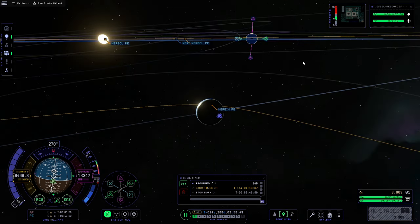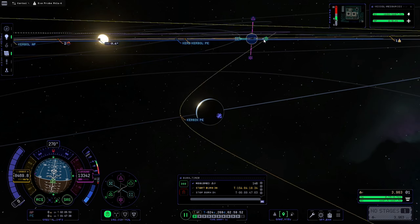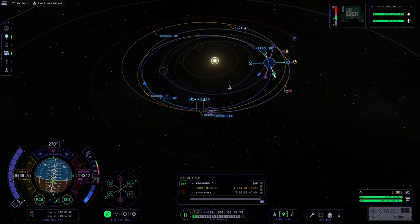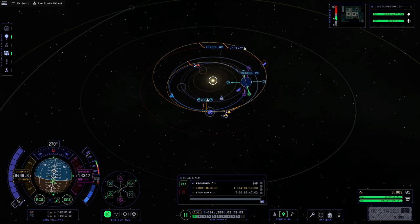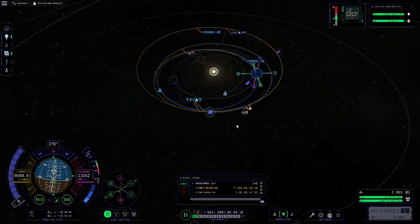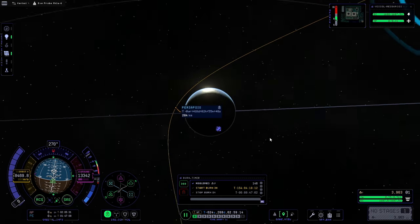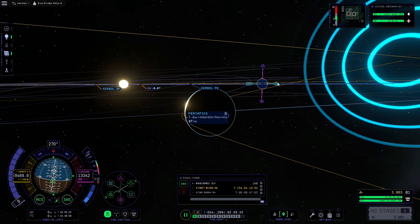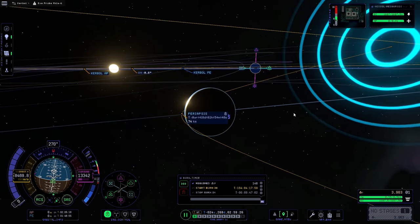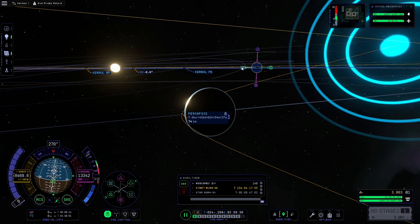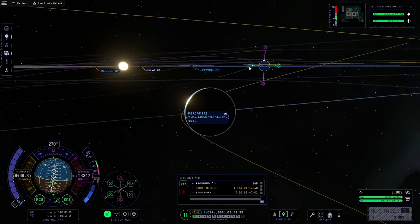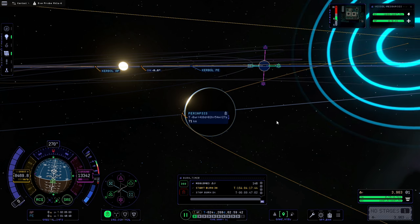We'll zoom in and go around the opposite side of Kerbin. Now you can see as we get close to the surface it's actually raising our apoapsis up significantly — which is what we want, since we're trying to get out toward Juna. We're already passing through Juna's orbit line. We'll get our periapsis down as low as we can. On Kerbin the atmosphere starts at about 70 kilometers, so we don't want to go any lower. For fine control at the end, use the radial arrows — but only at the very end since radial burns are expensive.